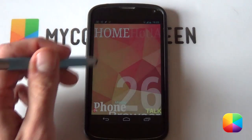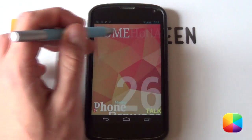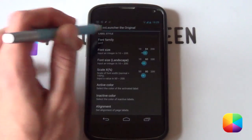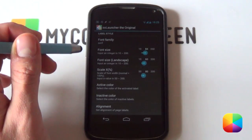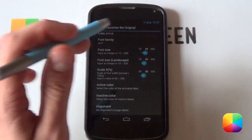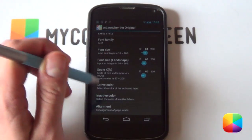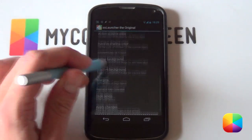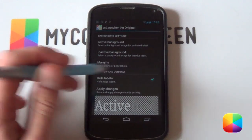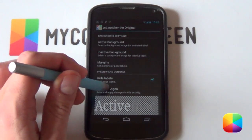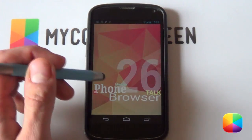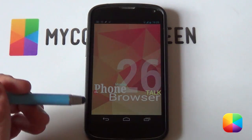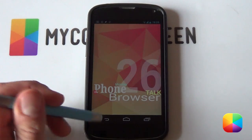To set up, we're going to start by removing the home labels at the top. Just simply hold down on them. Remember, you need the original or paid version to do this. Scroll down to the bottom, select Hide Labels, and then Apply Changes. Done — we do not need them.